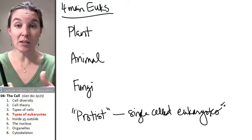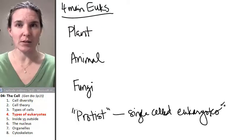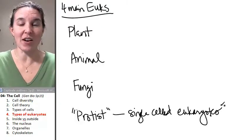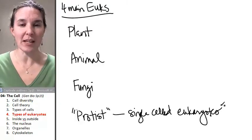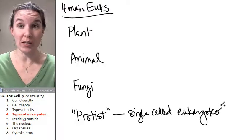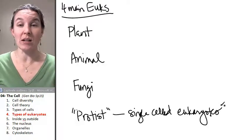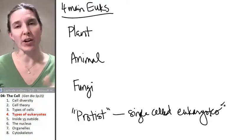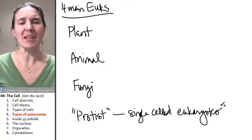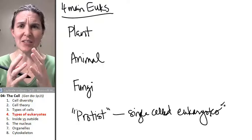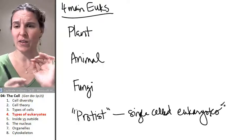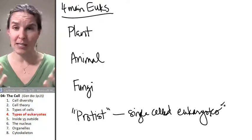They're single-celled critters. In fact, that critter that we saw at the very beginning of this lecture was a protist. It was a single-celled eukaryote. It has a nucleus, but they don't live together. They're not communal. They aren't multicellular.